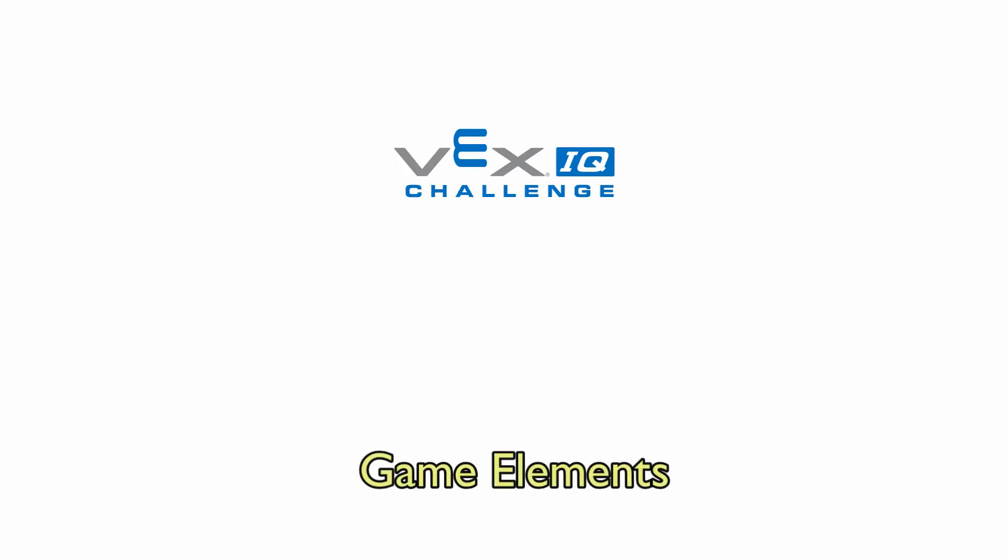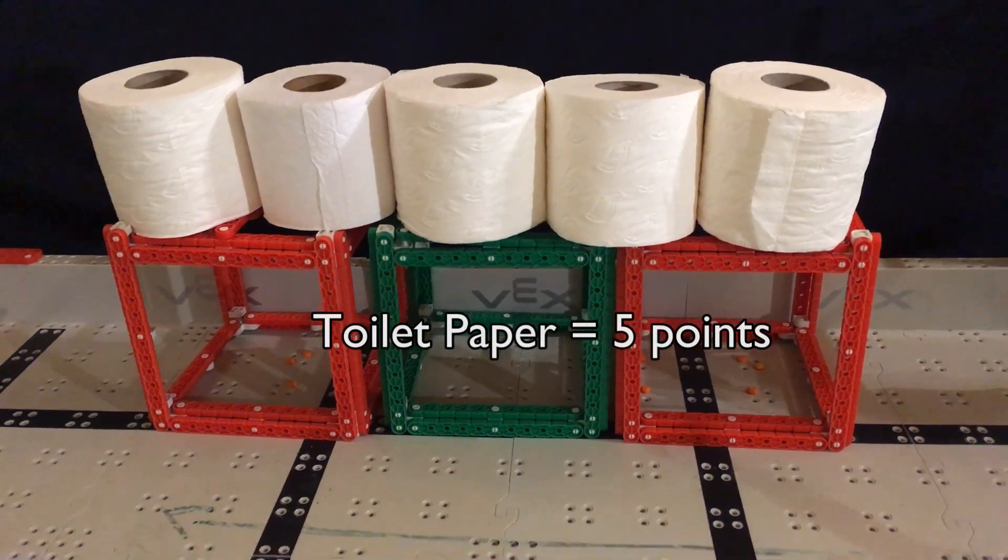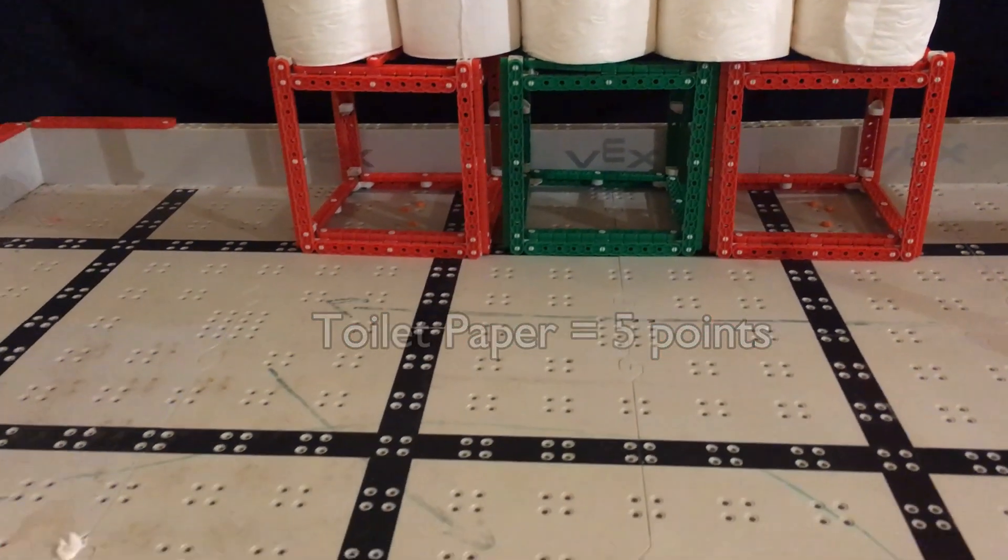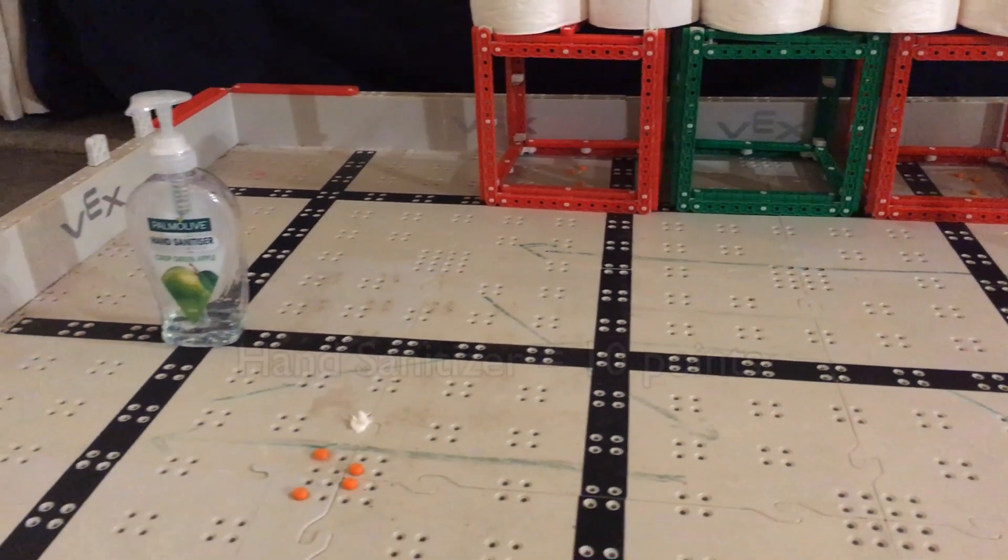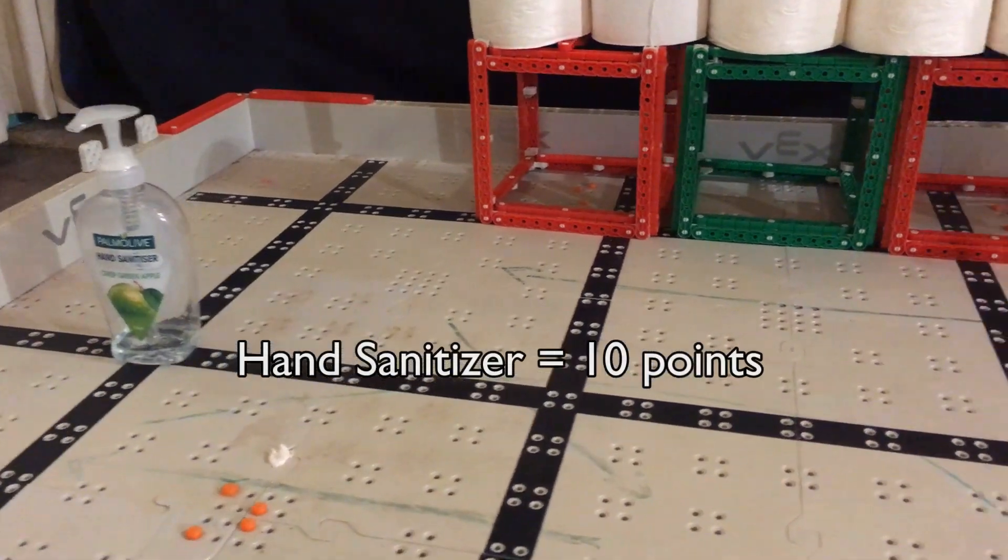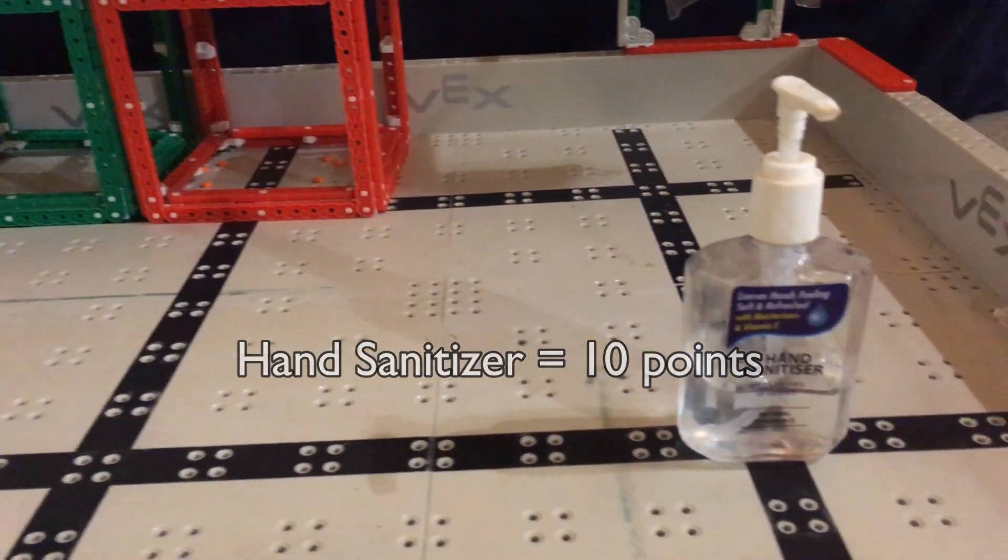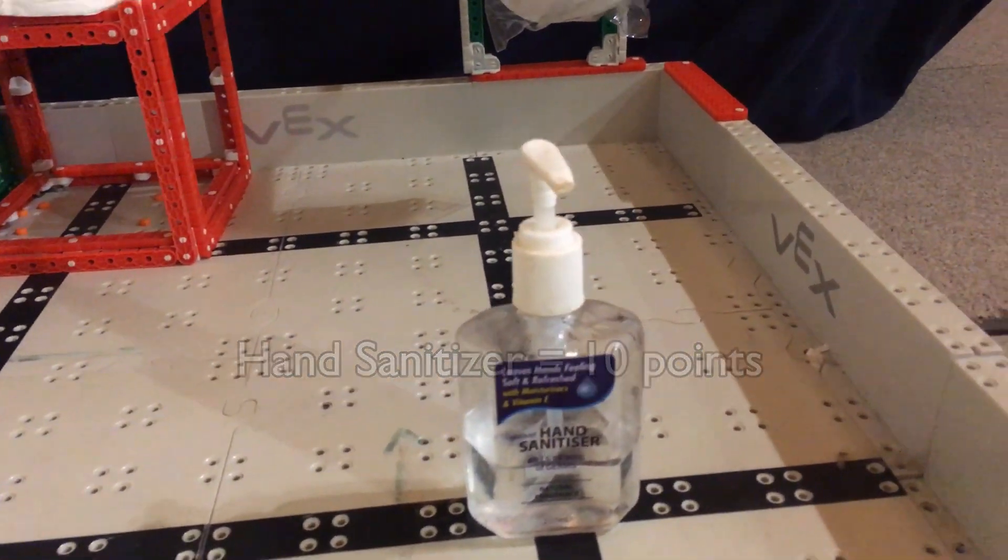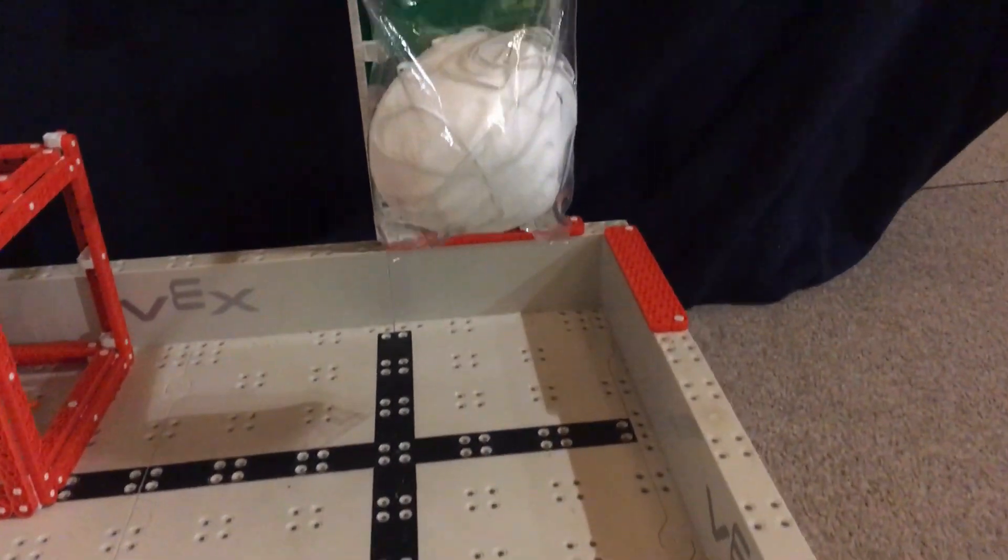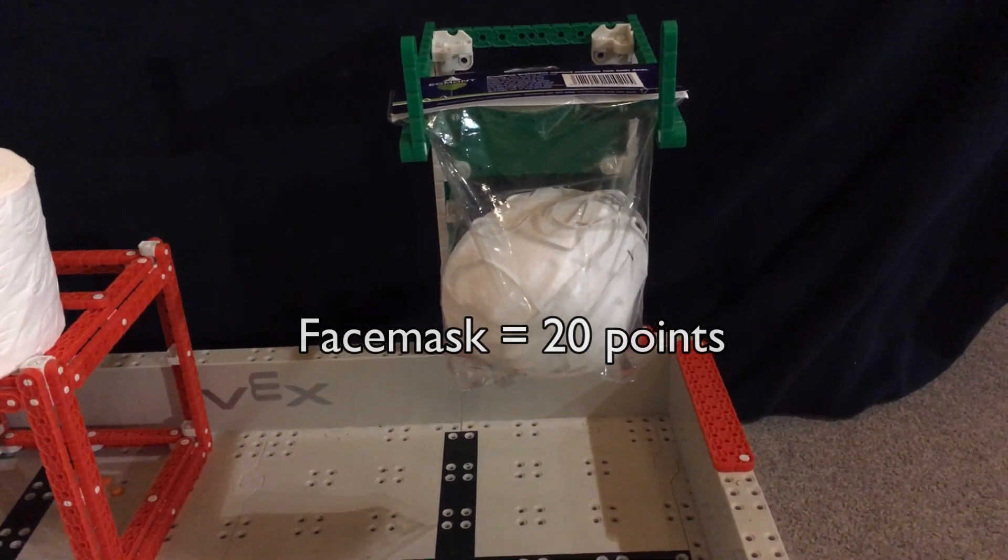There are three main game elements this year. Toilet paper, worth 5 points. Hand sanitizer, worth 10 points. And face masks, worth 20 points.